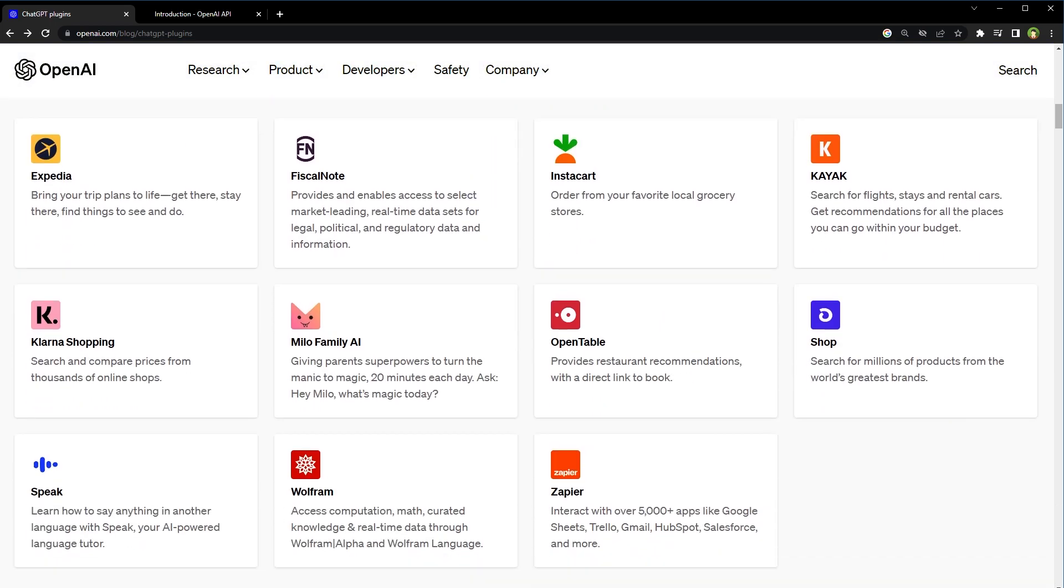ChatGPT plugins are being rolled out to users, starting with ChatGPT Plus subscribers. Developers are now able to create their own plugins. OpenAI plans to enable plugin integration for developers using OpenAI models in their own applications beyond ChatGPT. The first plugins have been created by Expedia, FiscalNote, Instacart, KAYAK, OpenTable, Shopify, Slack, Zapier, and more.